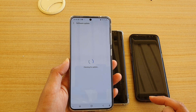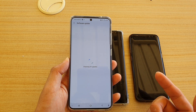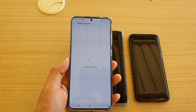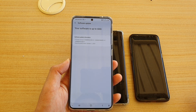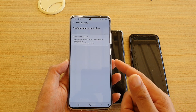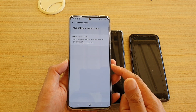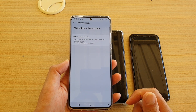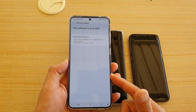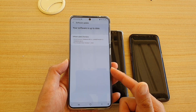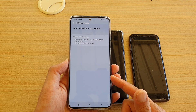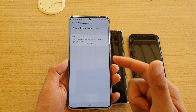First of all, if your device is qualified then there should be an update in here. If you are with a network carrier, you will need the network carrier to push the update and make it available for your device. If they haven't made the update available, you will need to wait until they make it available for you to download and update.